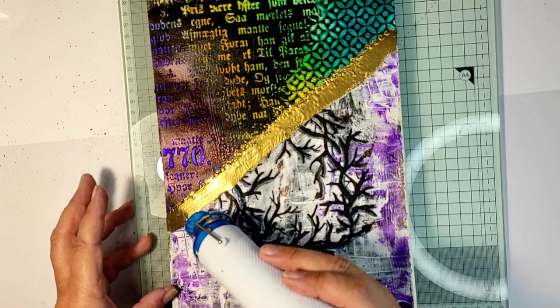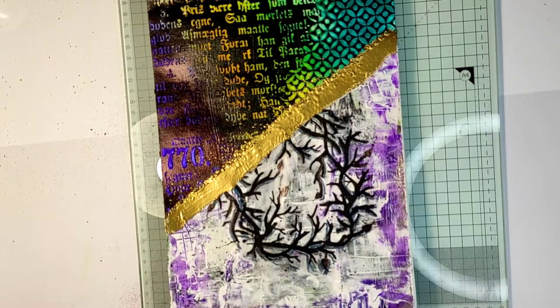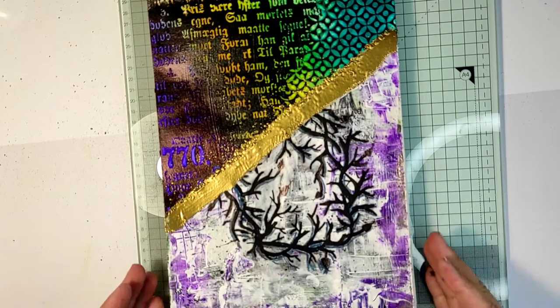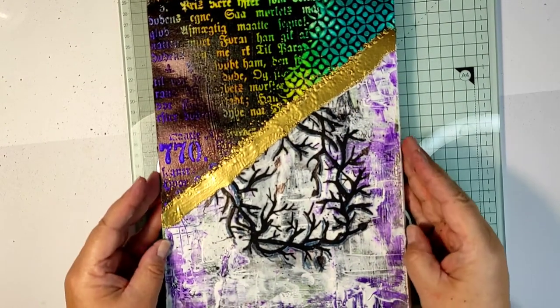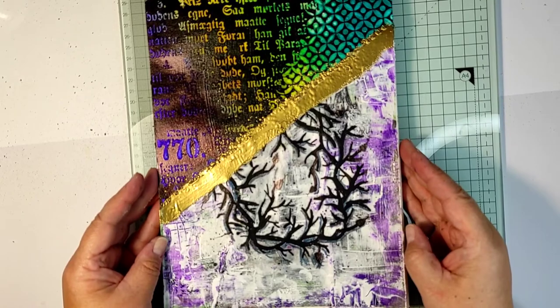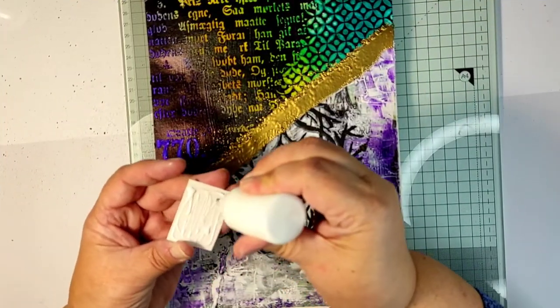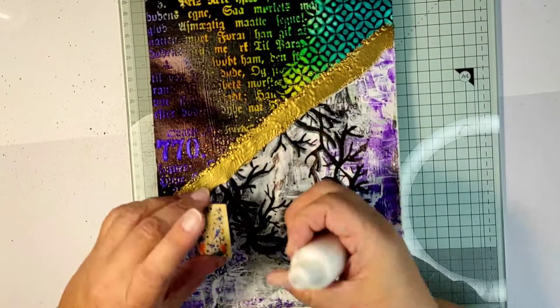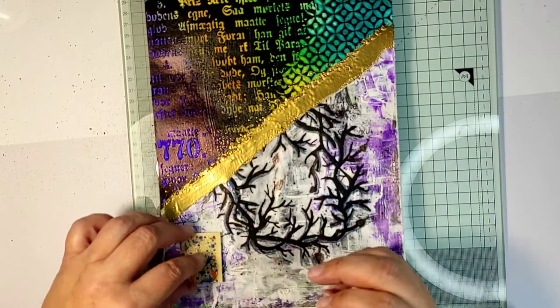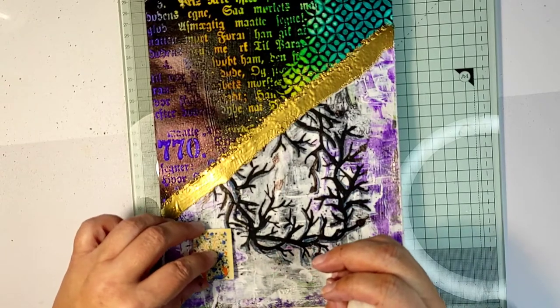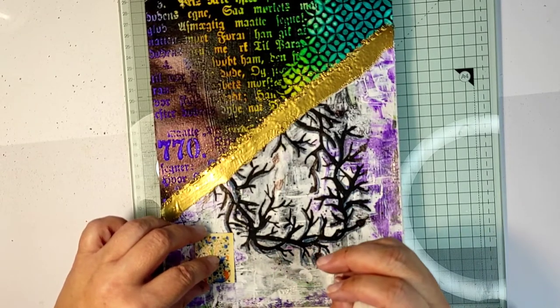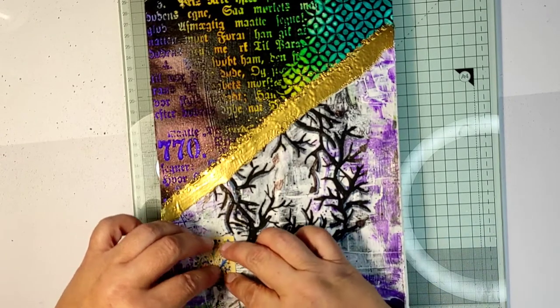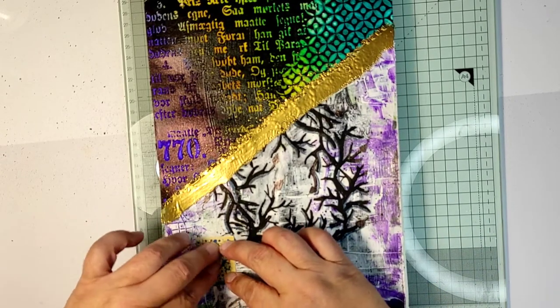So this way I get two very distinctive sides of my art journal page, very different. But still I think they work well together because there is some repetition of colors and the mood on the top and the bottom part.